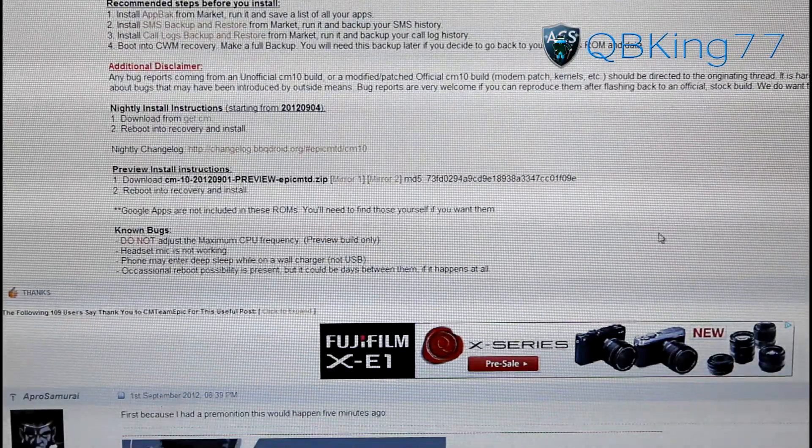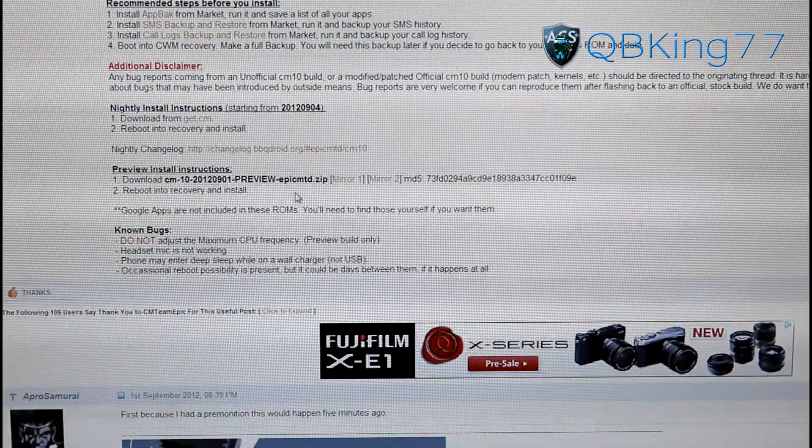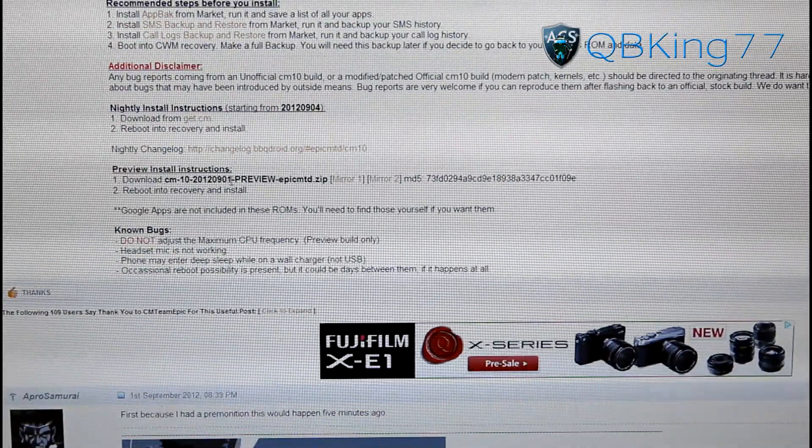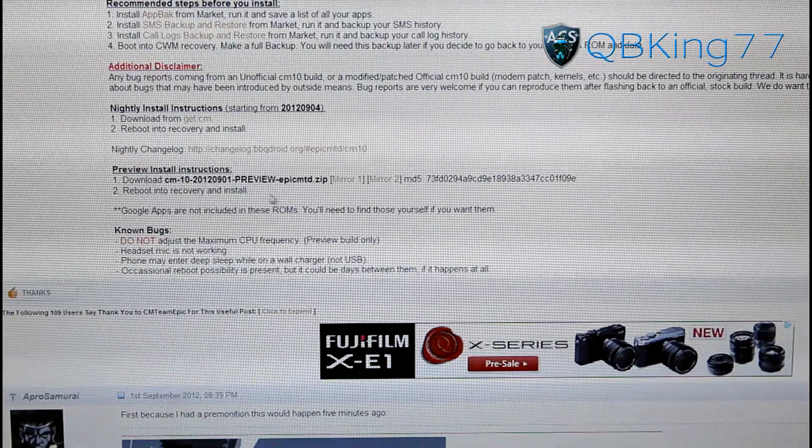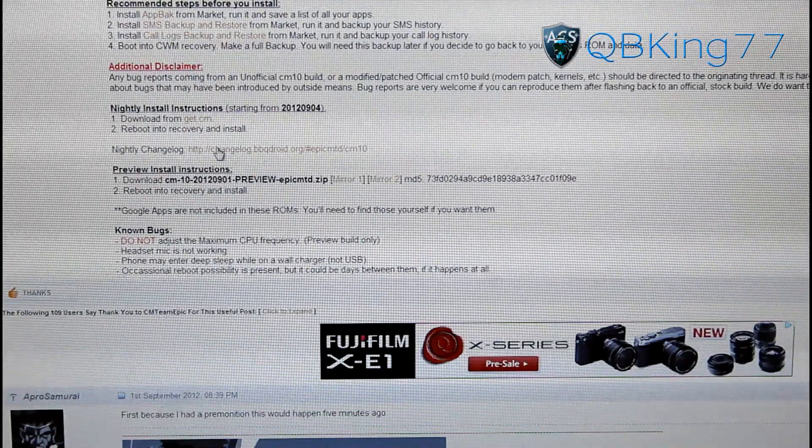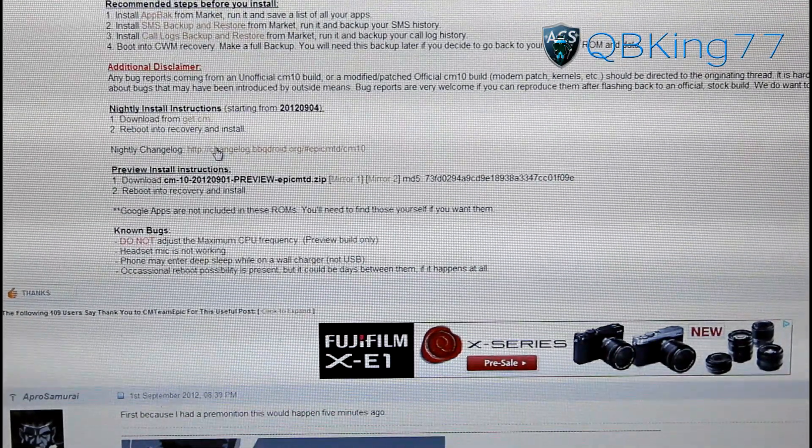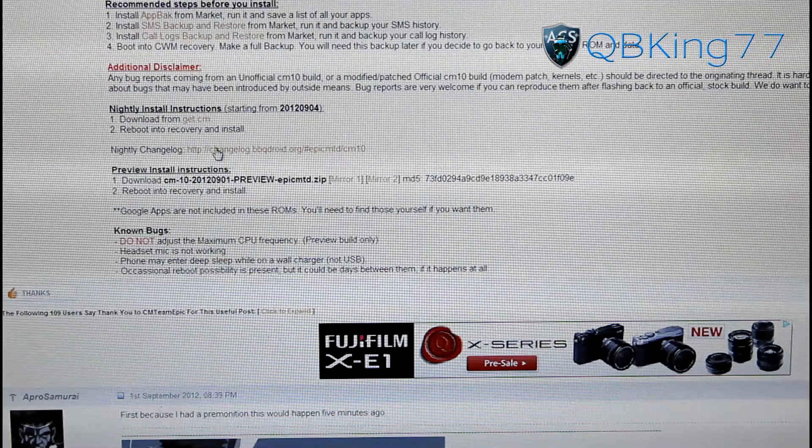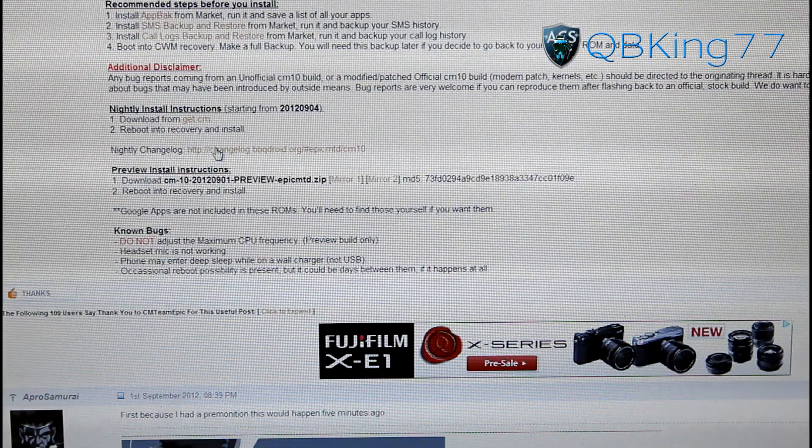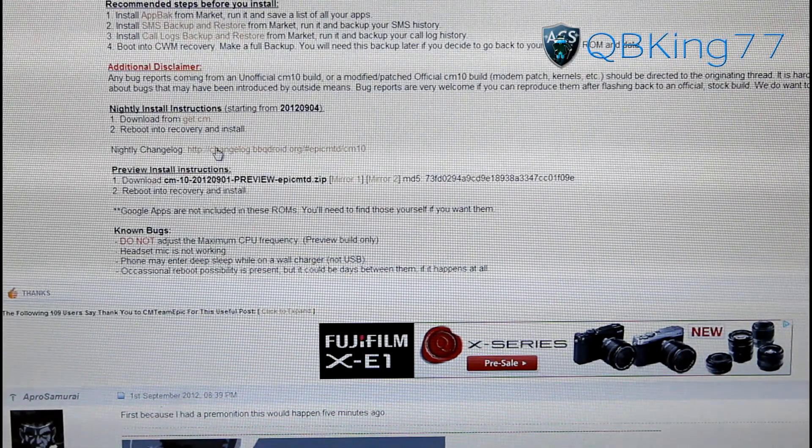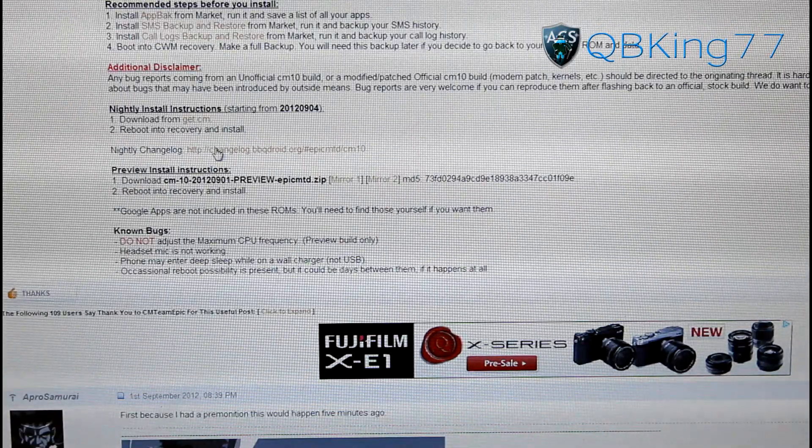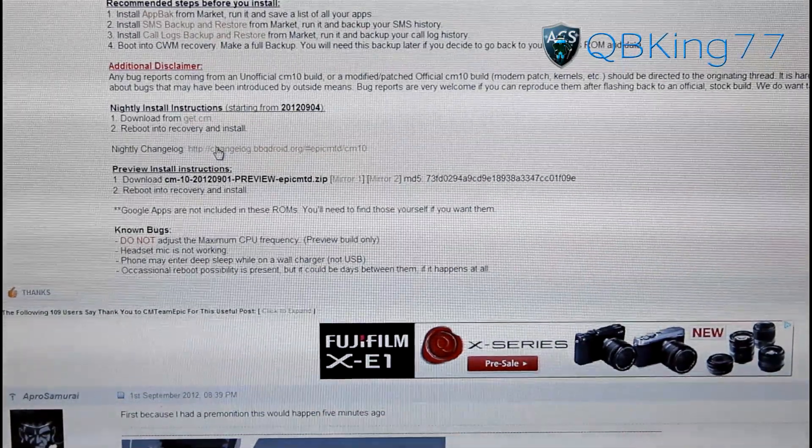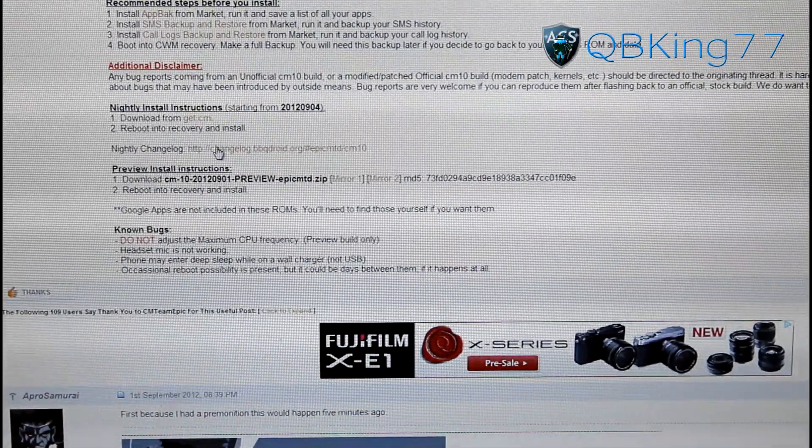Go ahead and scroll down. There's actually a couple options: there's a preview build from September 1st or you can install nightlies, which is probably what I recommend. But keep in mind not all nightly builds are completely stable. I mean, this ROM is basically in testing still, so you're not going to necessarily have completely stable builds all the time.